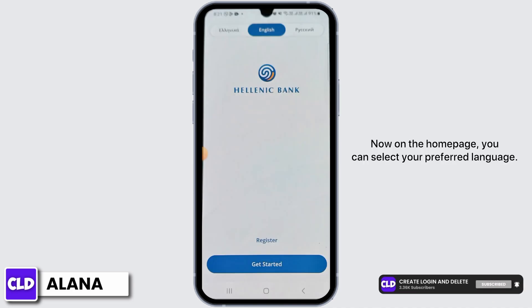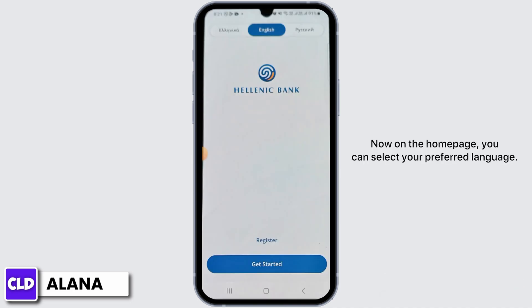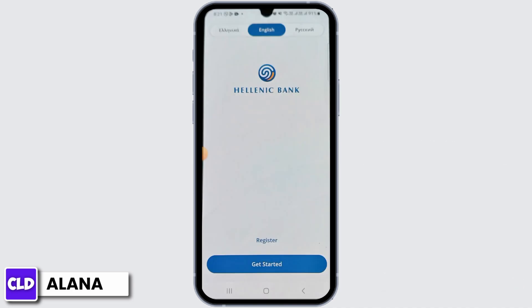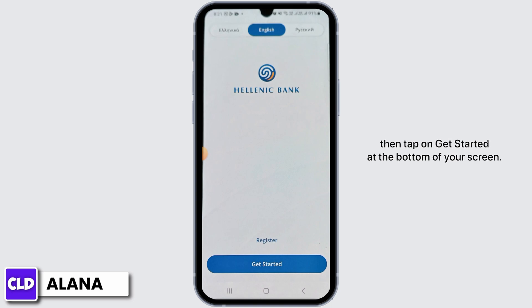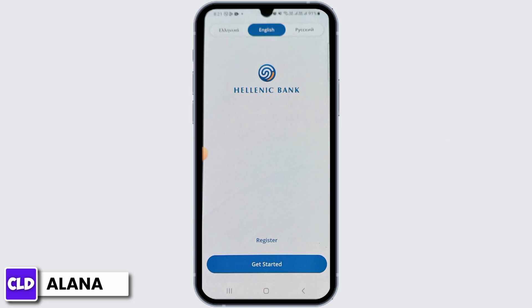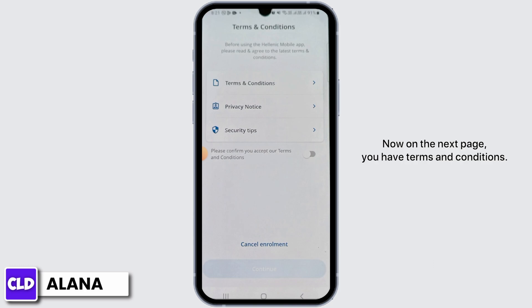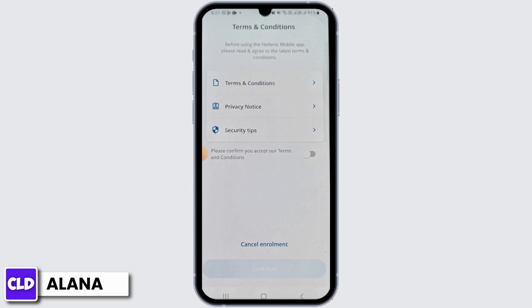On the home page, you can select your preferred language. Tap on English if you want that, then tap on Get Started at the bottom of your screen.